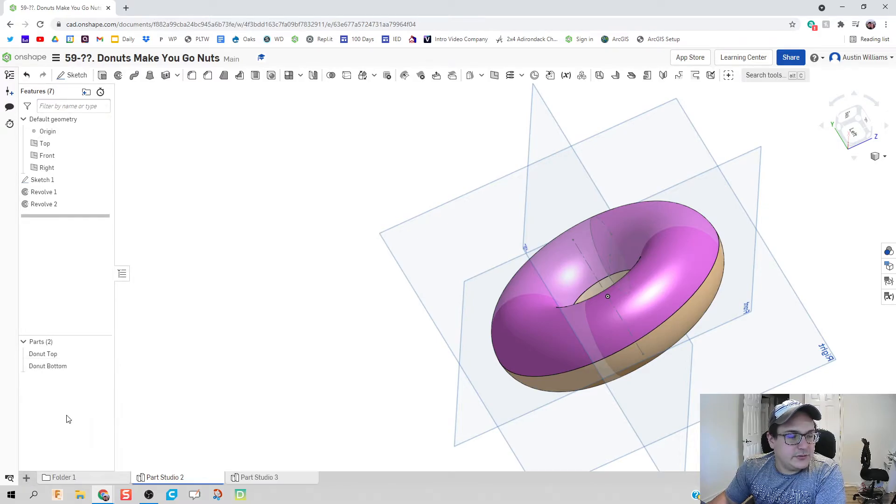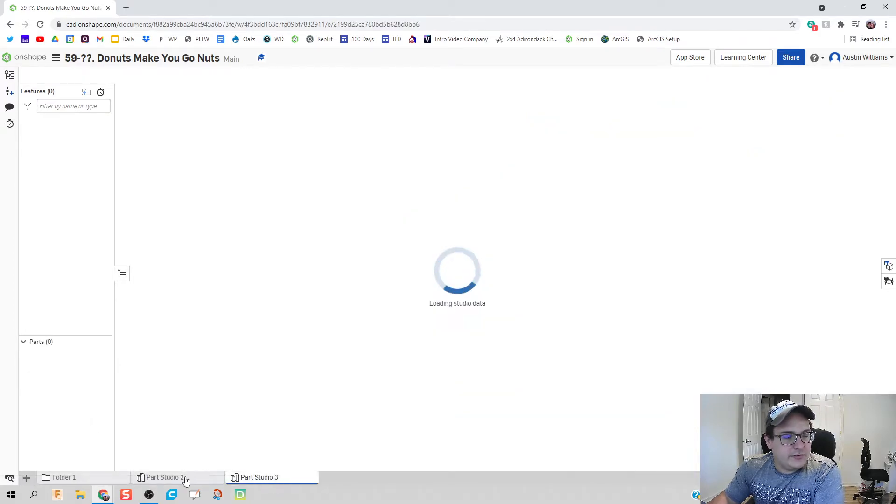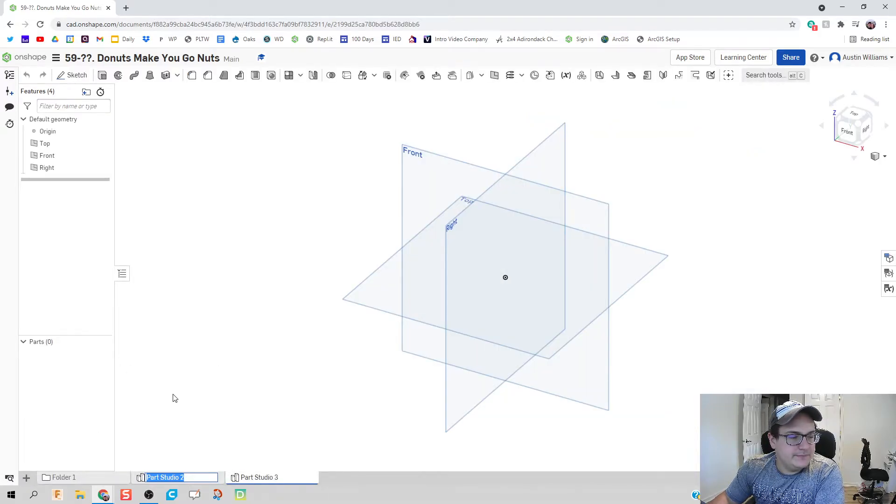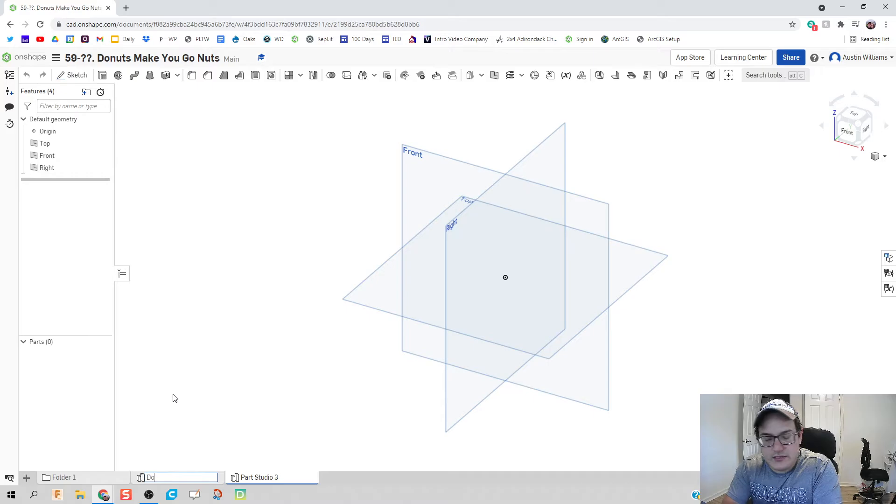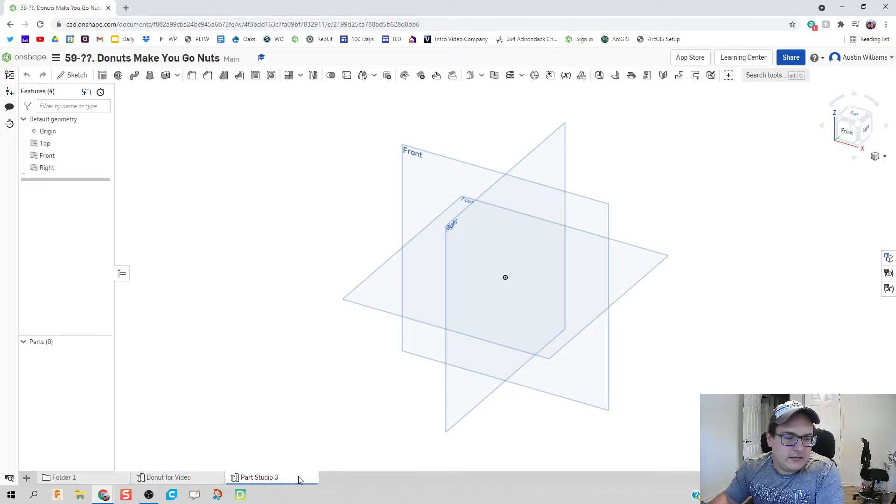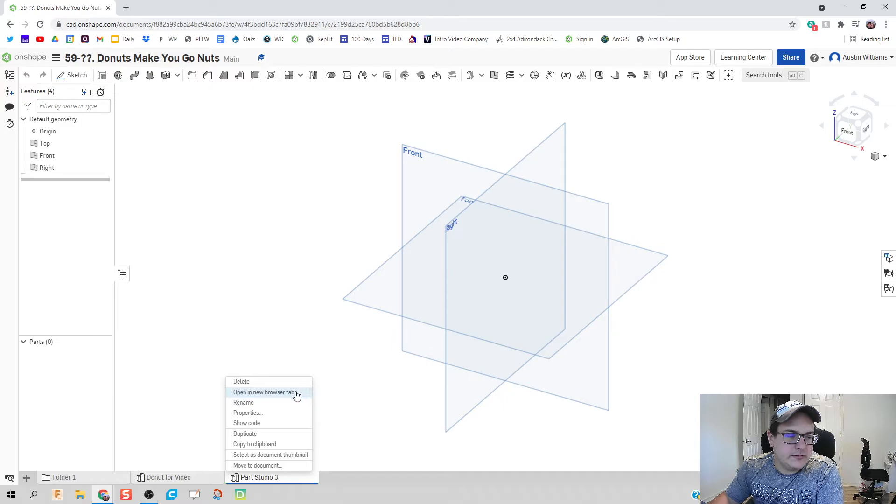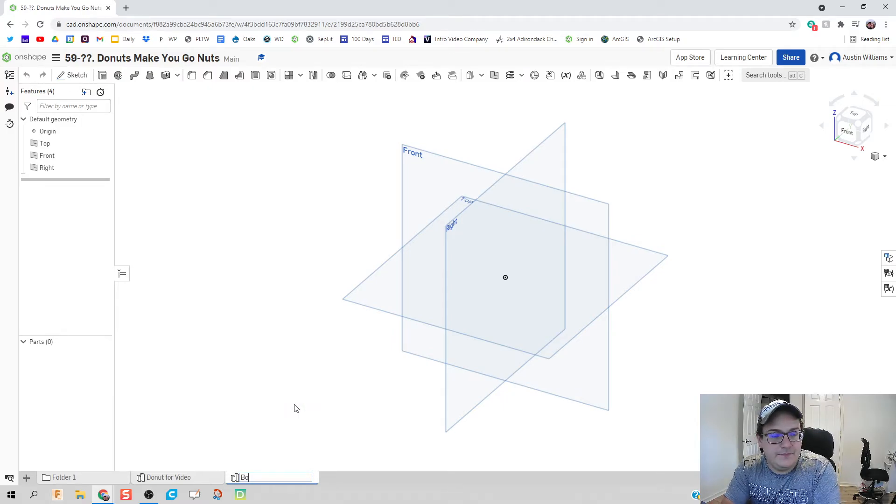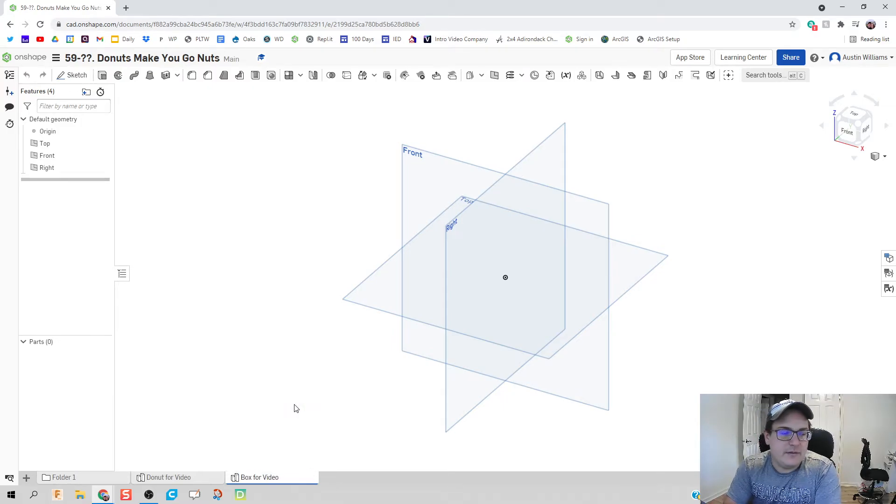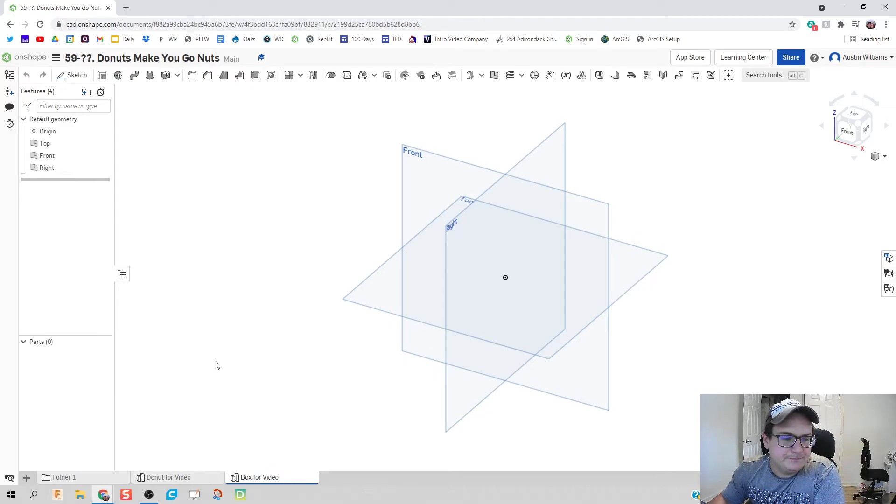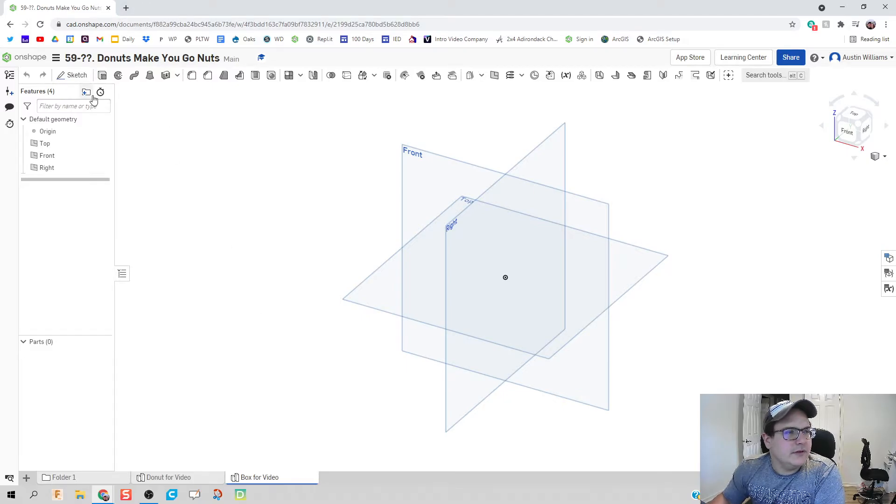Alright. Now let's move on to the box. Let's create another part studio. Let's rename this first one. Let's just call that donut for the video. And then let's rename this part studio. Let's call it the box for video. Now I'm not accidentally referencing something from the one I already made.